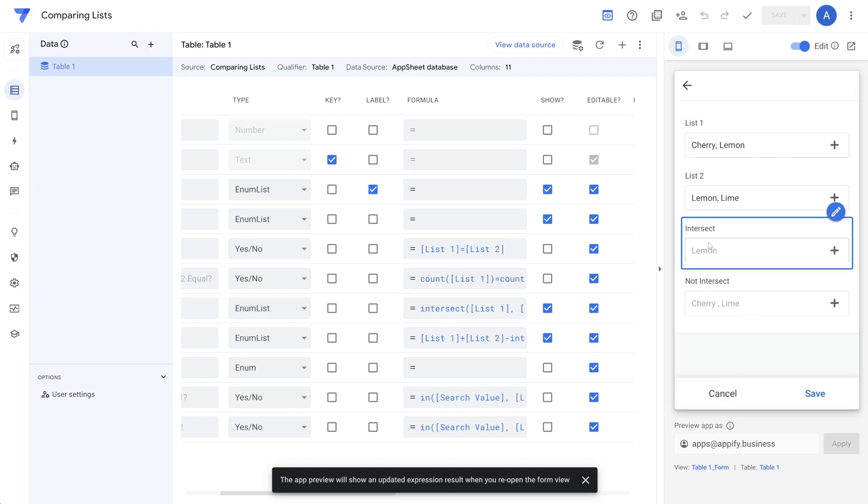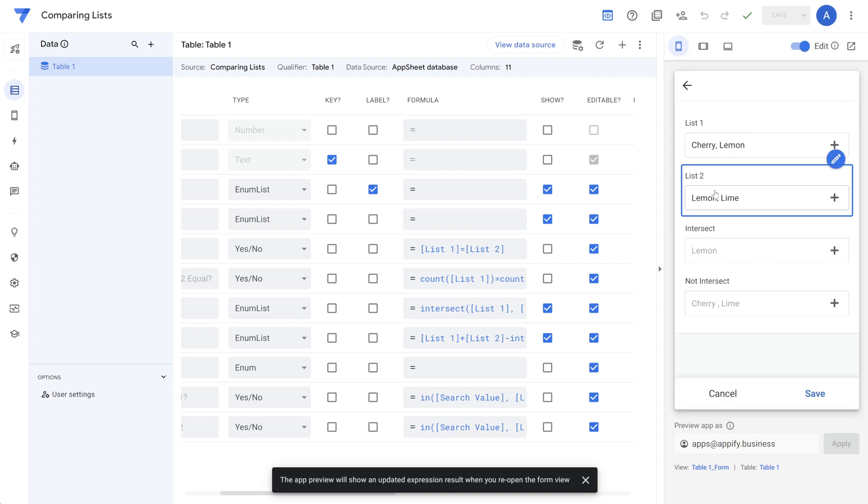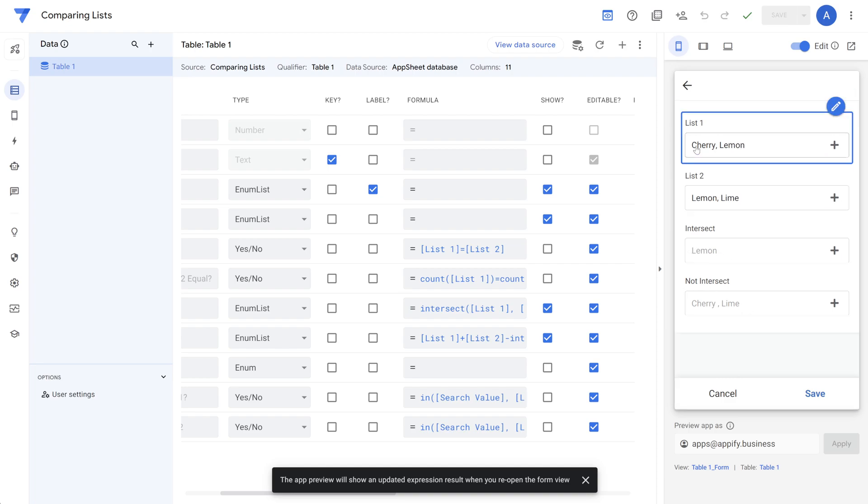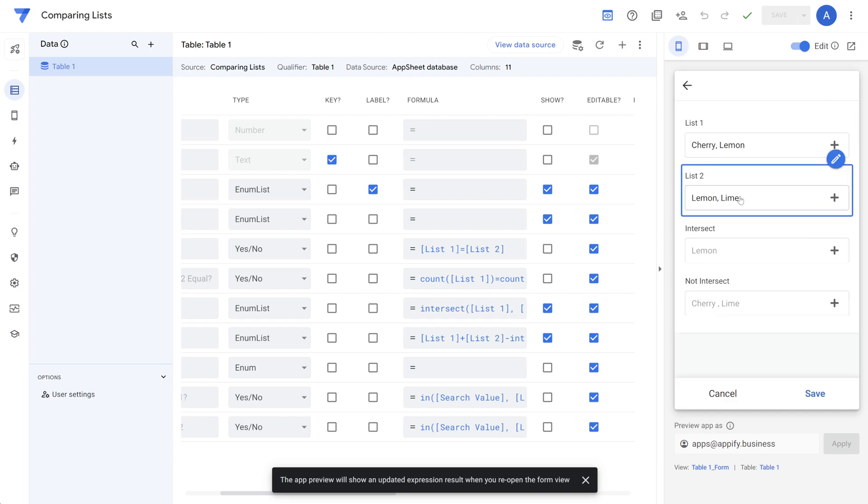And then intersects would obviously include the one that is the same, which is lemon. So cherry and lime don't exist in both lists at the same time. So we show those differently.